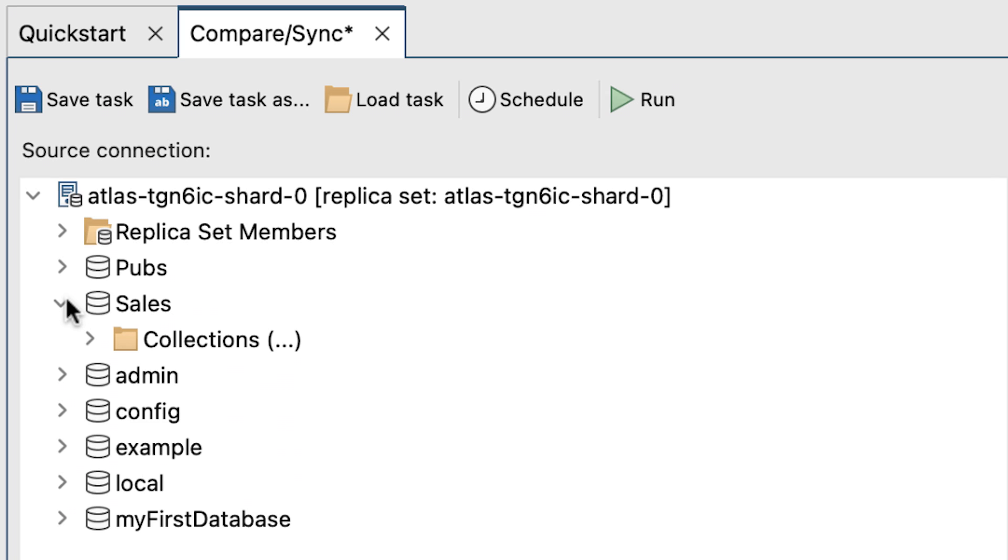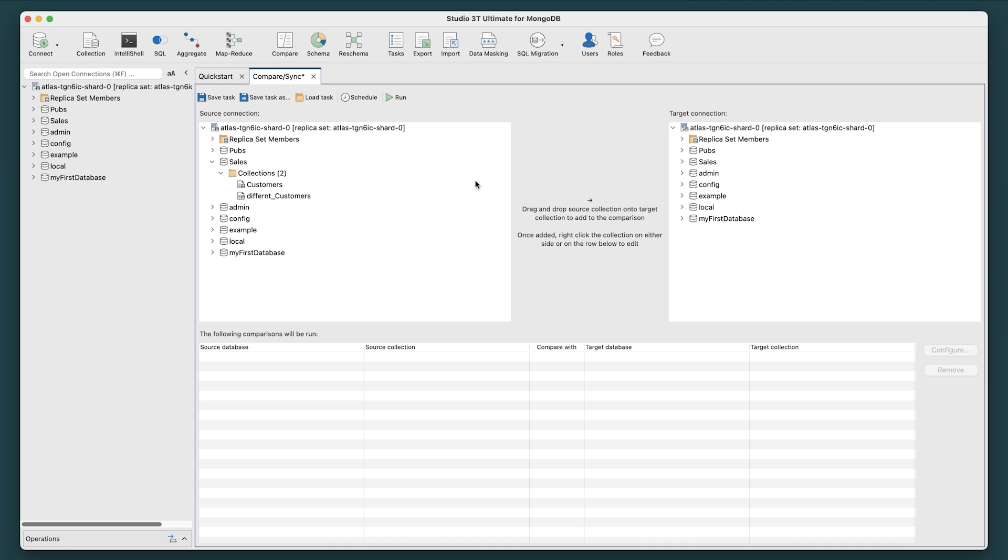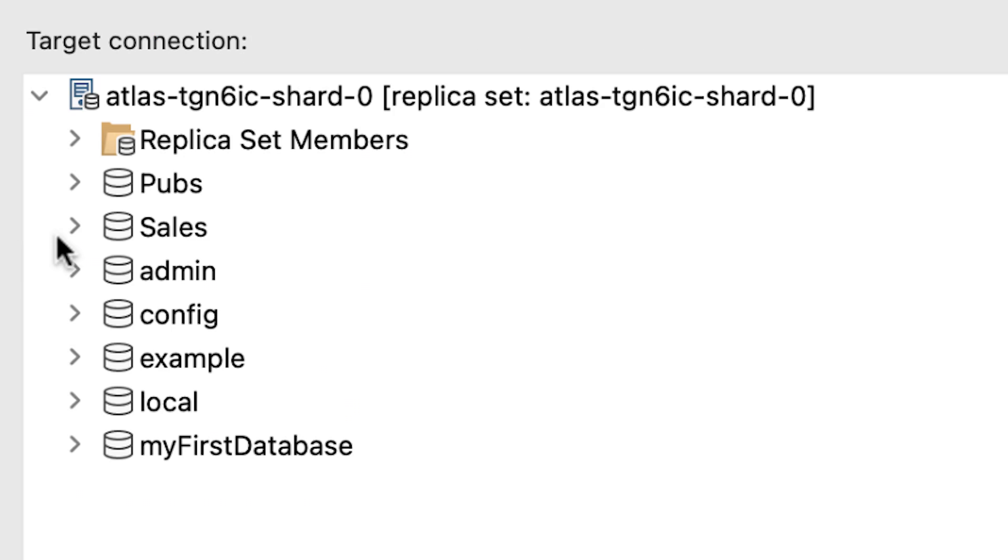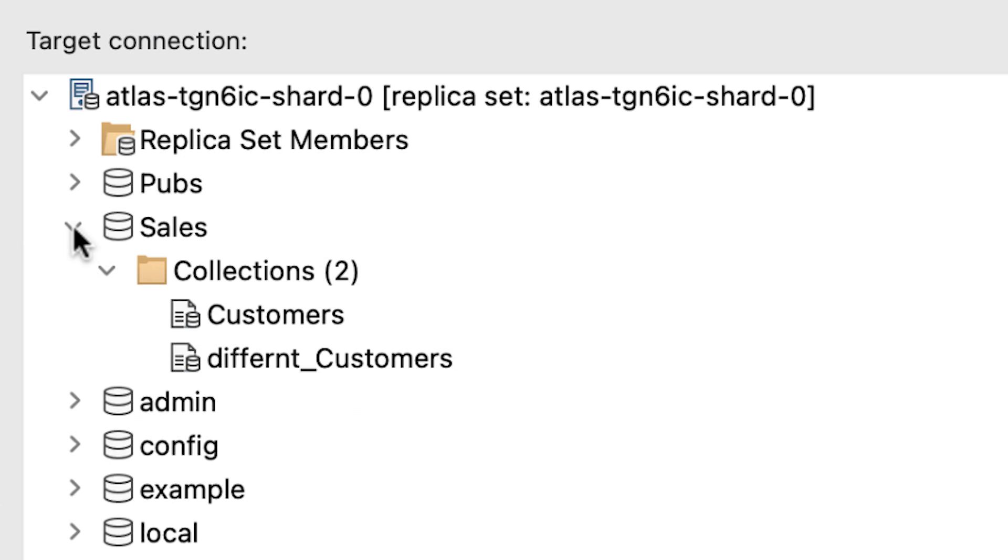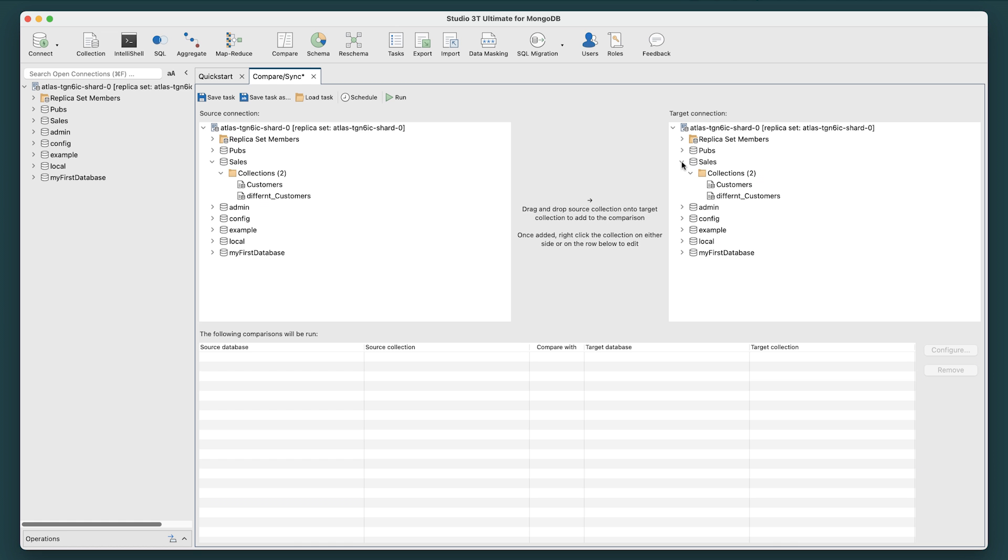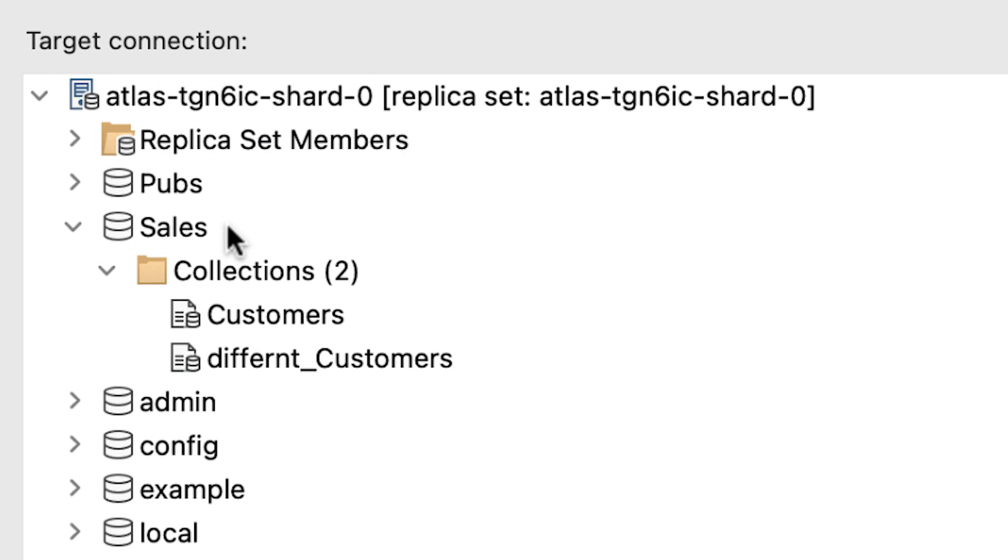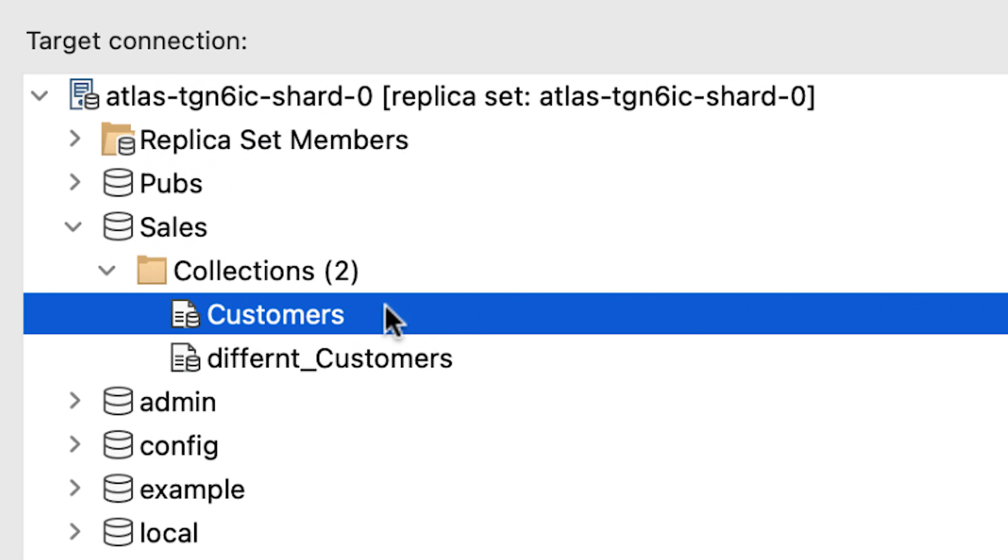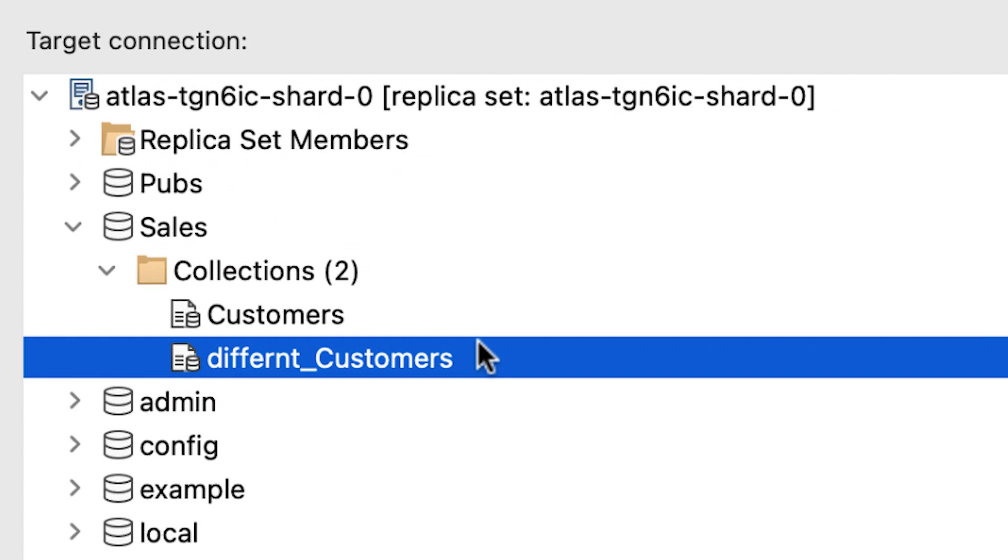Toggle open both the source and target databases containing the collections that you wish to compare. They are both located on the same server in the same database. We want to compare the customers collection and the different customers collection.